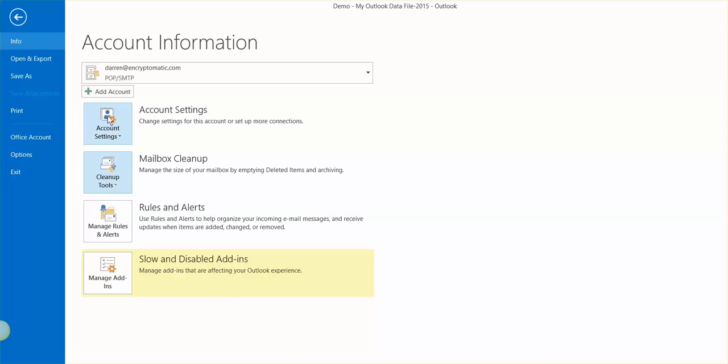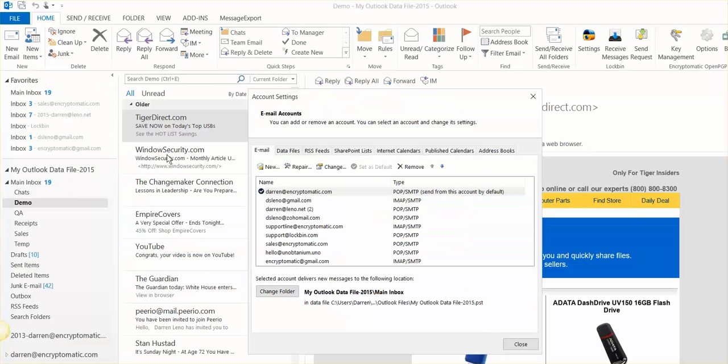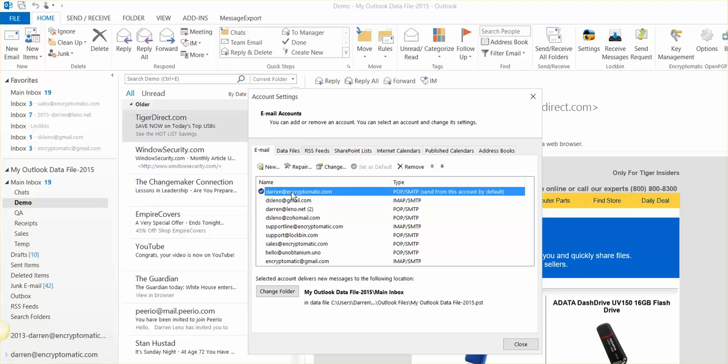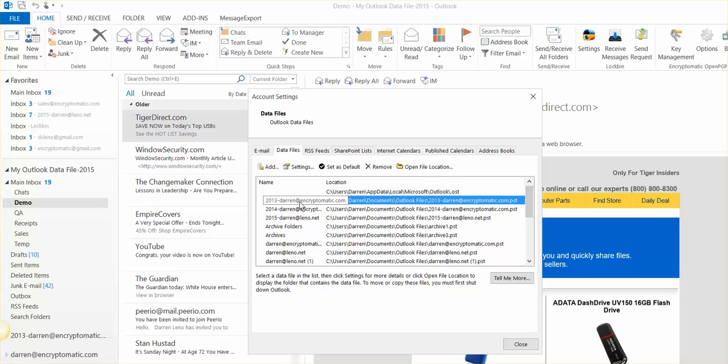Okay, now let's go to Account Settings. And I've got a whole bunch of email addresses here, and maybe you have one, maybe you have a whole bunch of them also. But what we want to do is go over to Data Files, and then click on the PST file that you wish to compress. I'll just take the one that's right on top here and double-click on it.